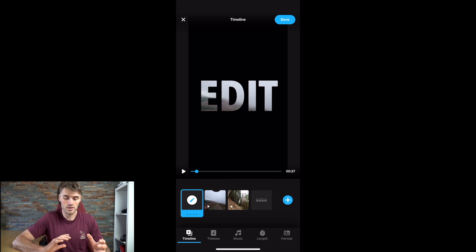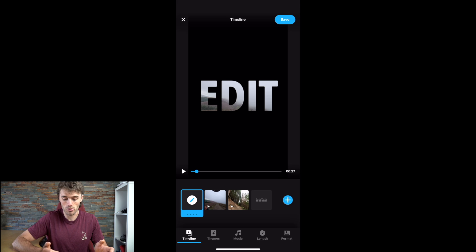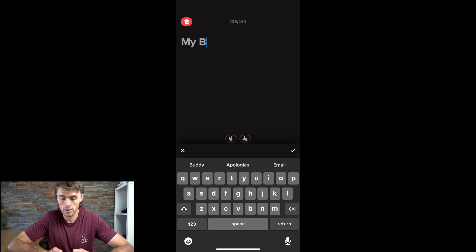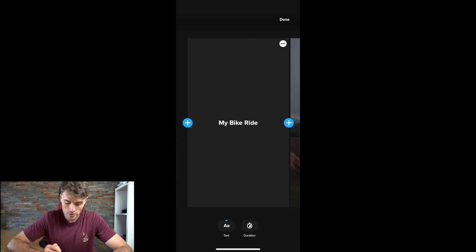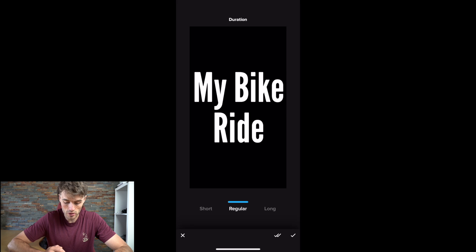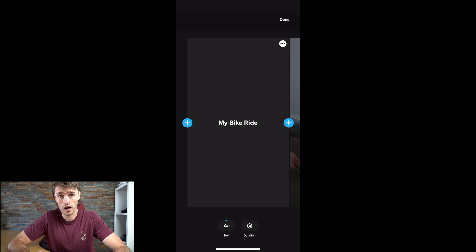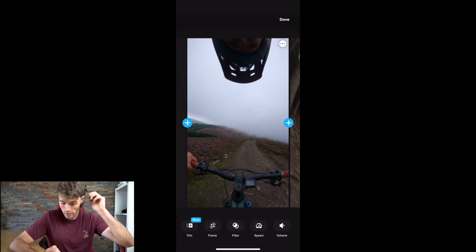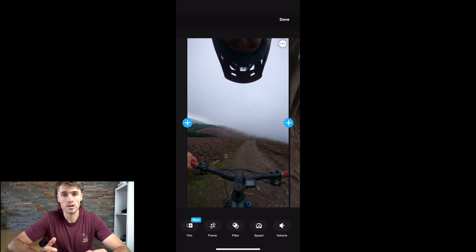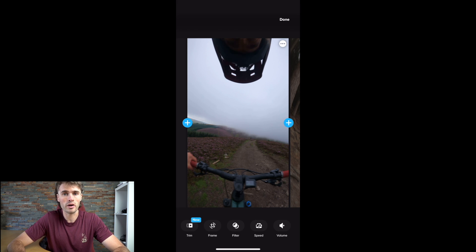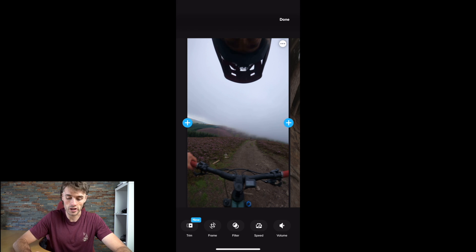As you'll see, it gives you a timeline with the videos on there and this is completely customizable. There are tabs across the bottom: Timeline, Themes, Music, Length and Format. Above that we have our clips, and in the main screen we have a preview of the video. We can add an introduction — for example 'My Bike Ride' — and edit all of that. We can set the duration of how long it stays on screen: long, regular or short. We can scroll across and click the plus buttons to add more media, and we can also edit each video clip individually.